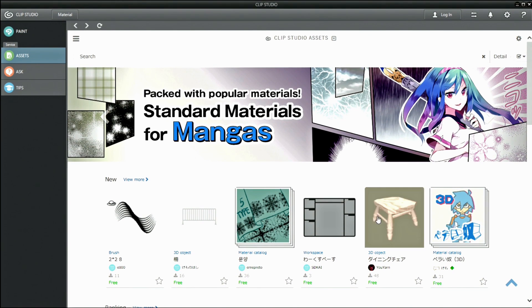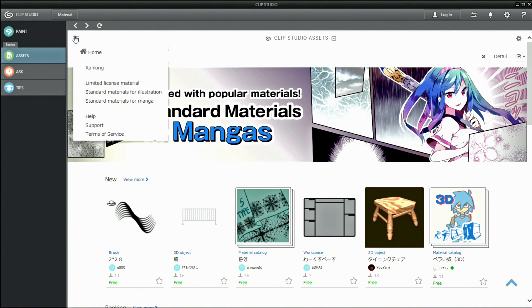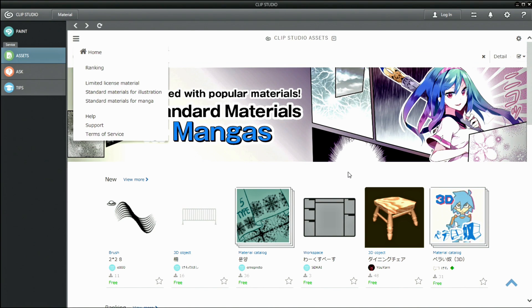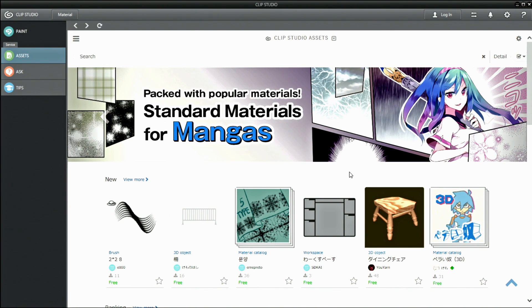Or you can publish and display your own original materials. CELSIS has released publicly available materials, but many users have also created their own and made them available.